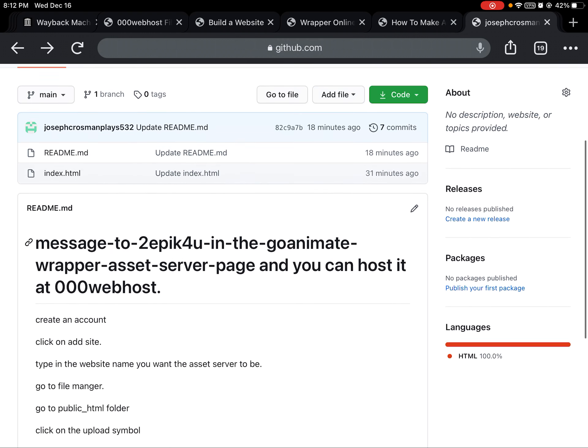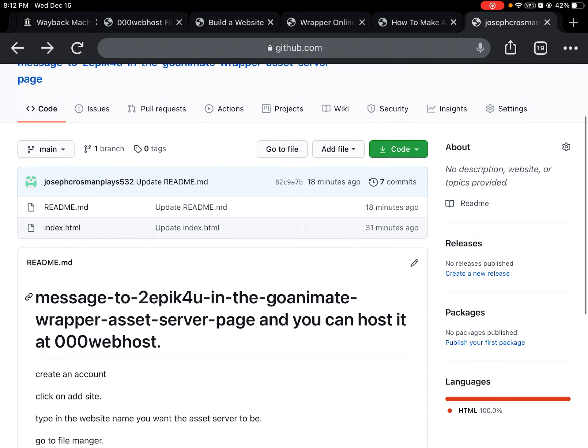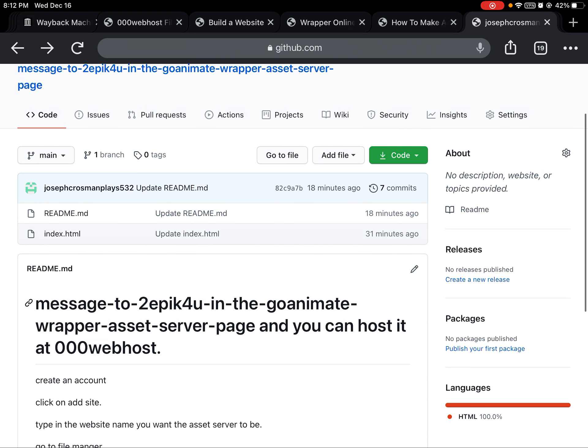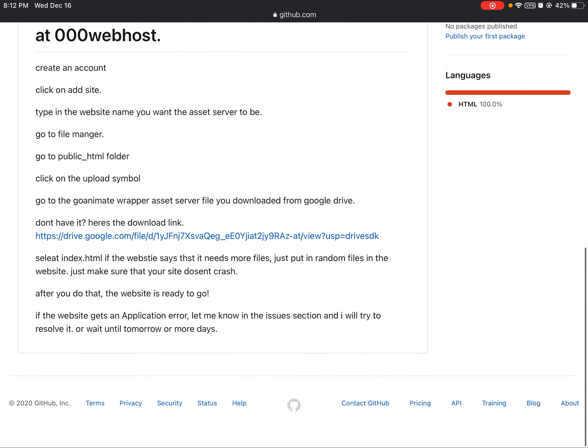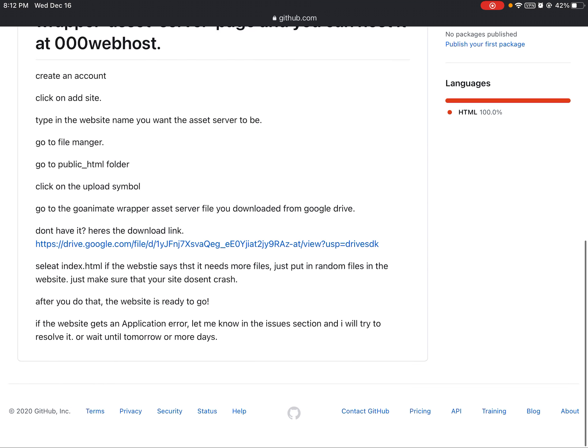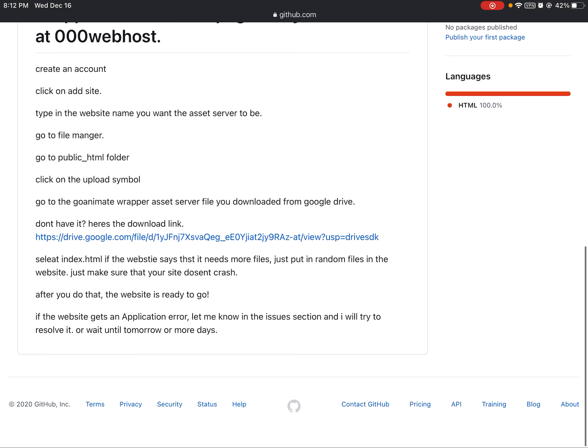And also, if you want this to work, you have to host it in 00 web posts if you want the index thing to work.